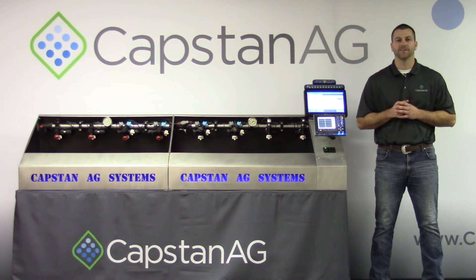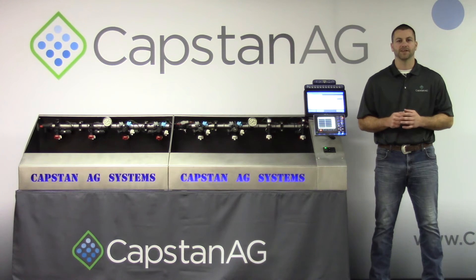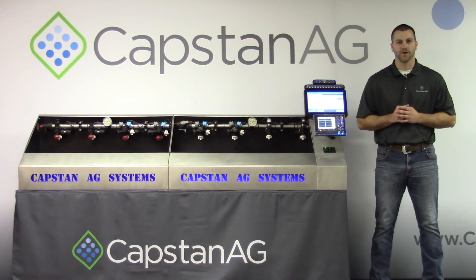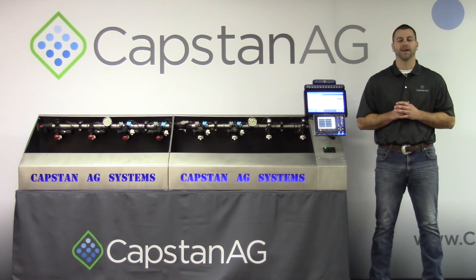Thanks for learning with us today from everybody at Capstan Ag. For more information, visit our website, capstanag.com.